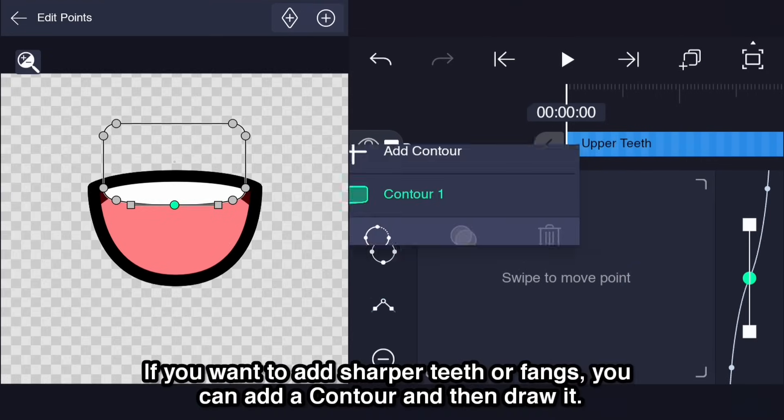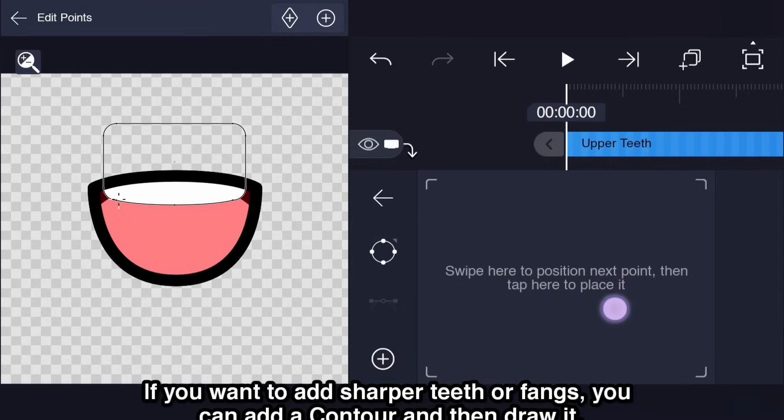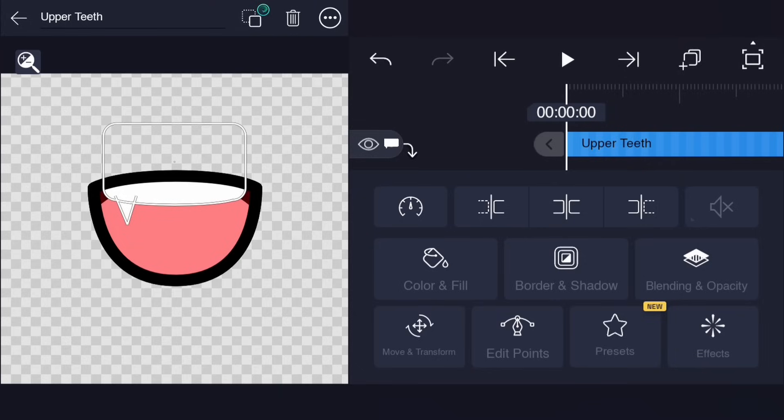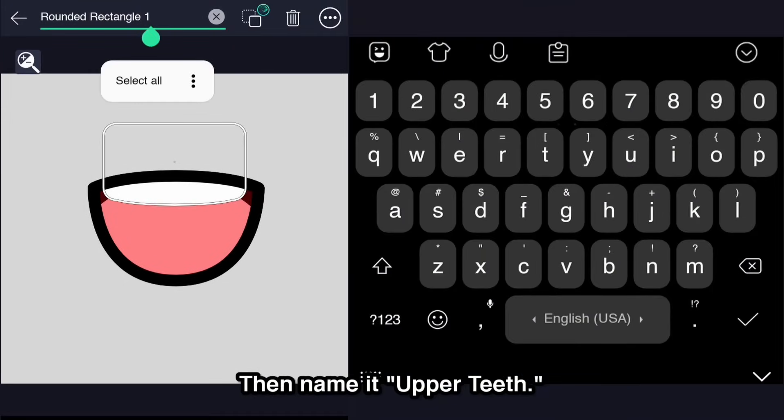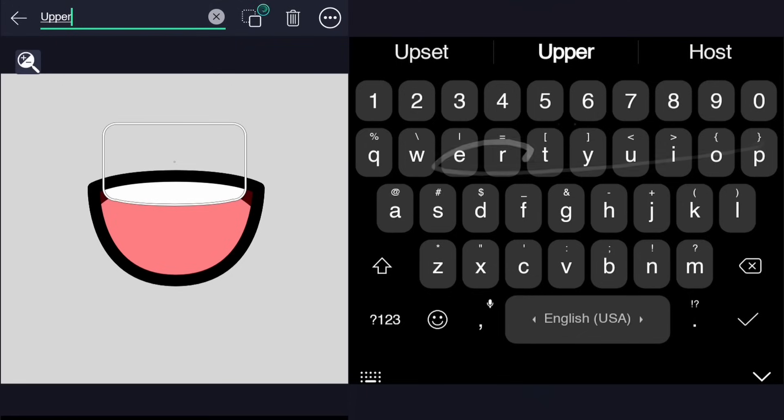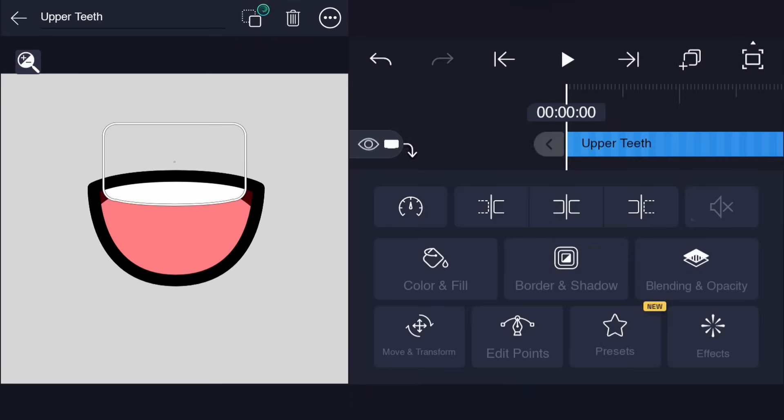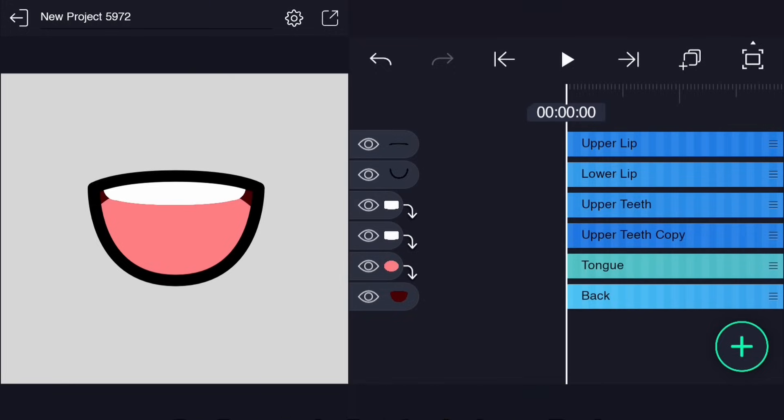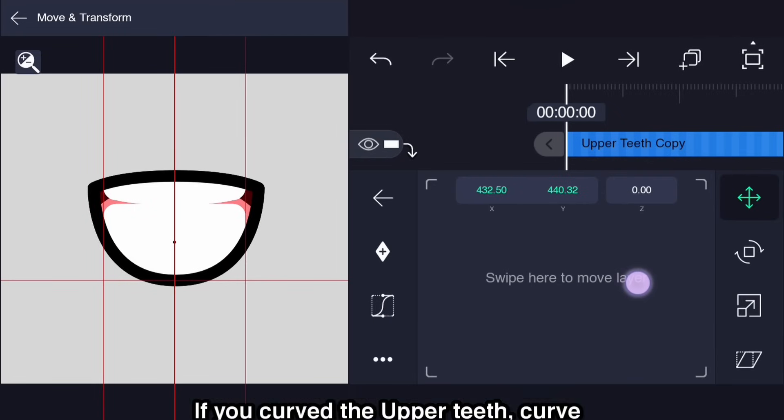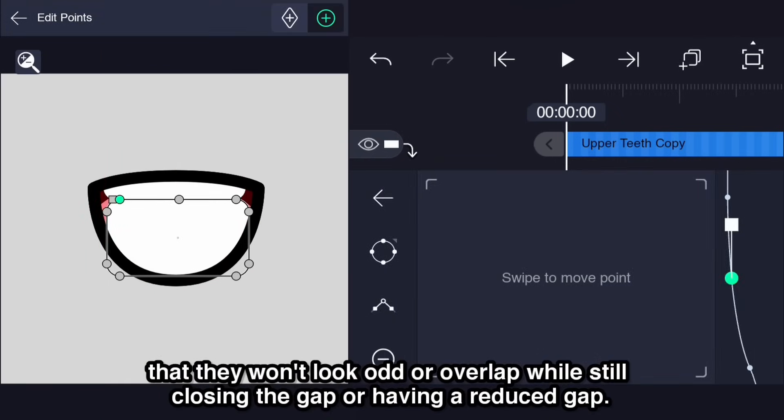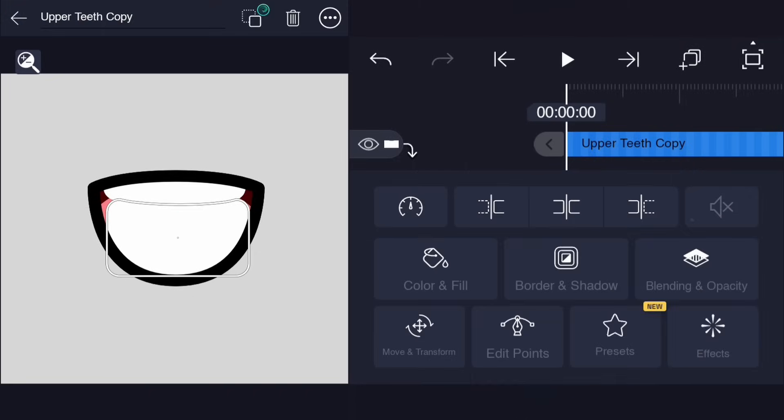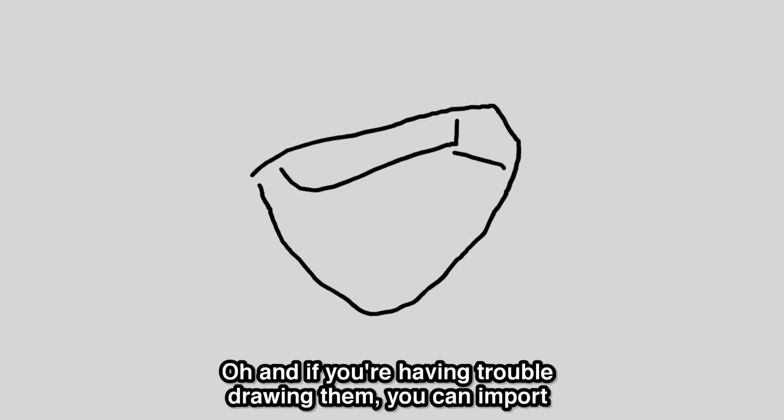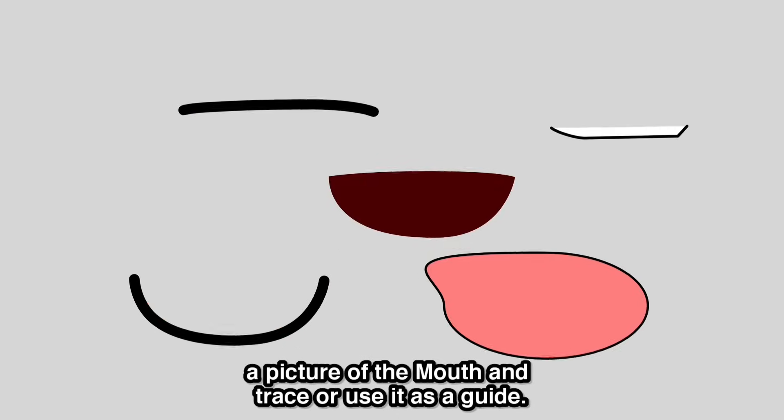If you want to add sharper teeth or fangs, you can add a contour and then draw it. Contour the layers in other words. Then name it upper teeth. Duplicate and adjust for the lower teeth so make slight changes. If you curve the upper teeth, curve the lower teeth in such a way that they won't look odd or overlap while still closing the gap or having a reduced gap. And if you're having trouble drawing them, you can import a picture of the mouth and trace it or use it as a guide.